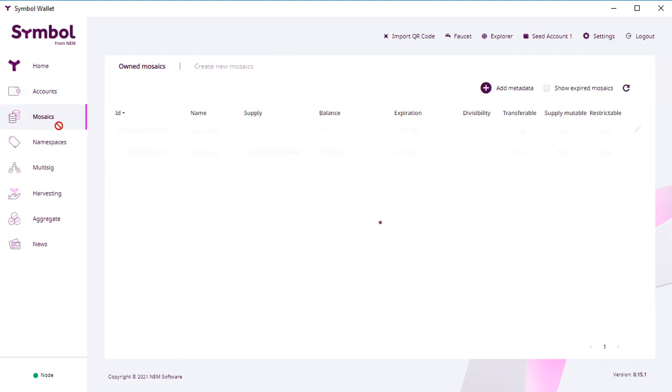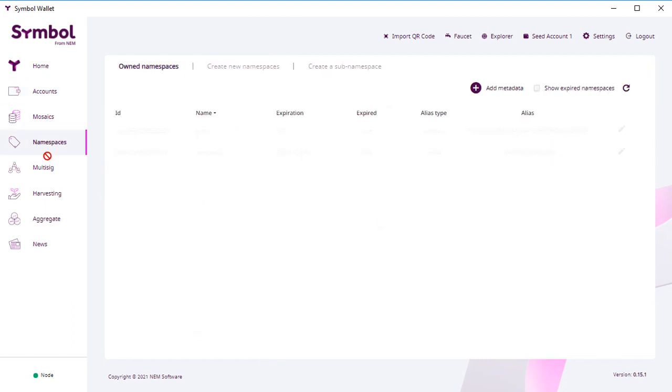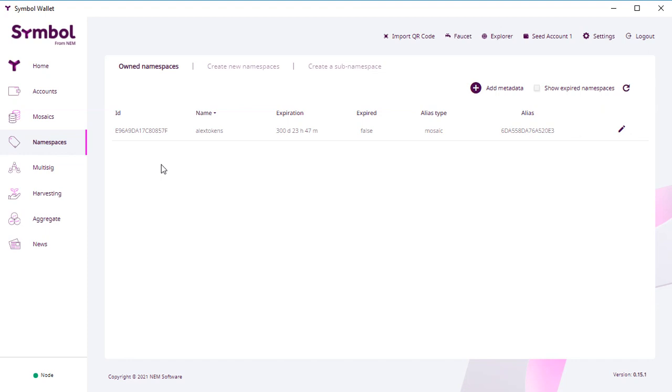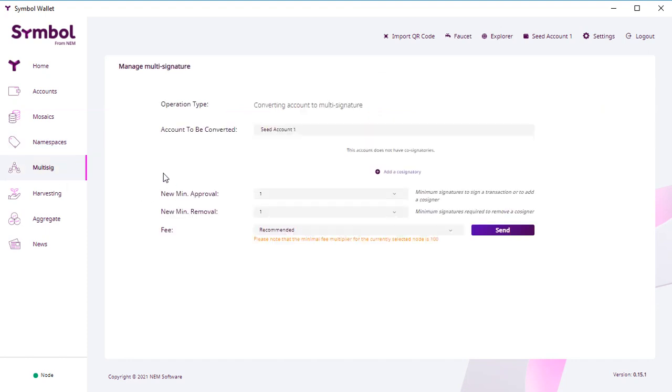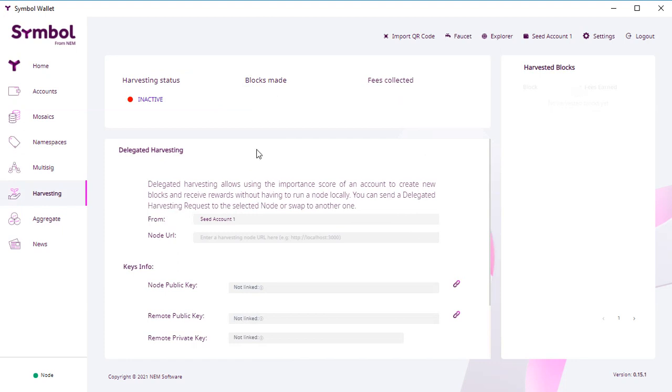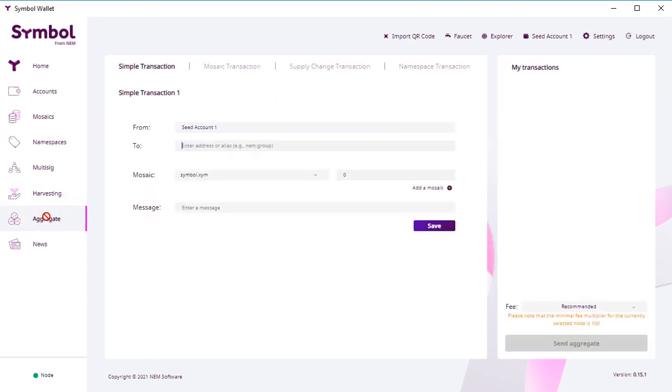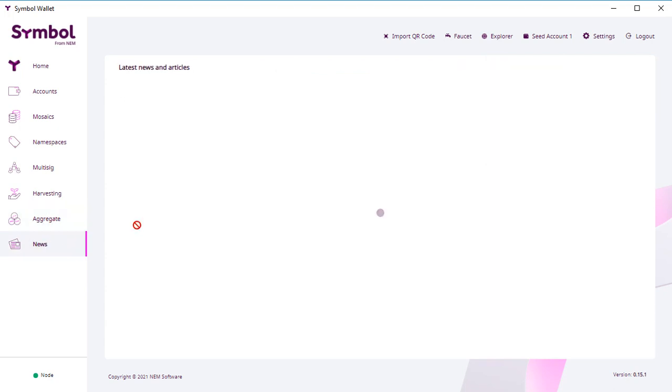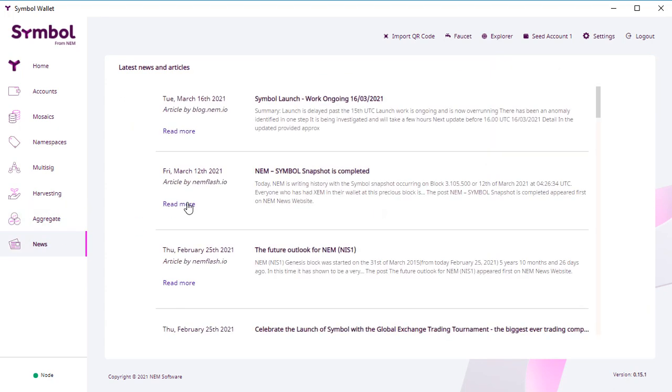This is mosaics, the place where your tokens live and you can create them. This is namespace where your aliases live and you can create them. Multi-sig is a way how you can create transactions with many participants. Harvesting is actually mining new blocks and getting reward for that cryptocurrency. Aggregate is another function where you can create some aggregated assets. Here in news you can read about the project. So basically, that's what you need to work with this wallet.